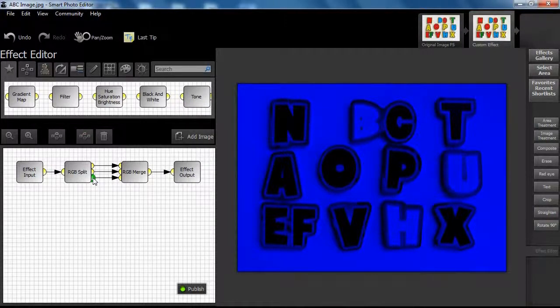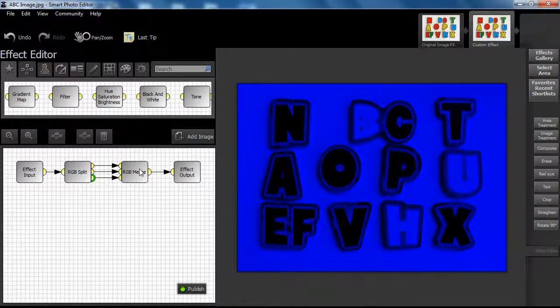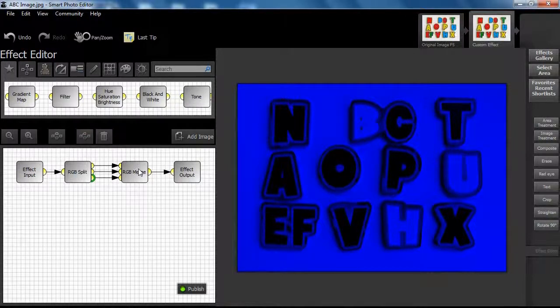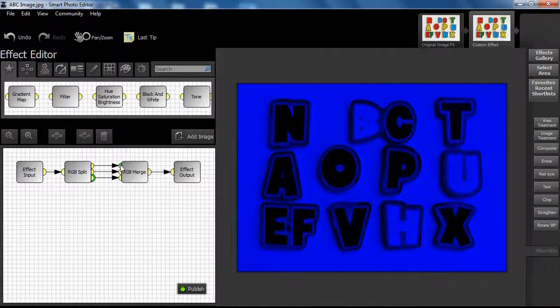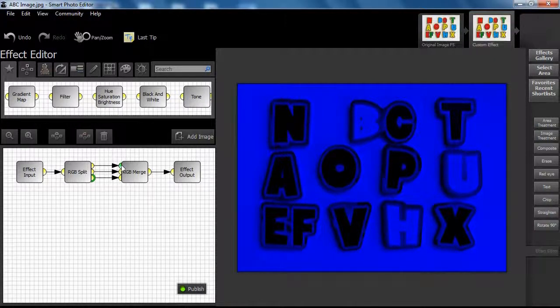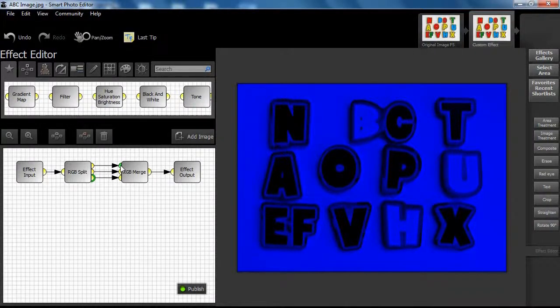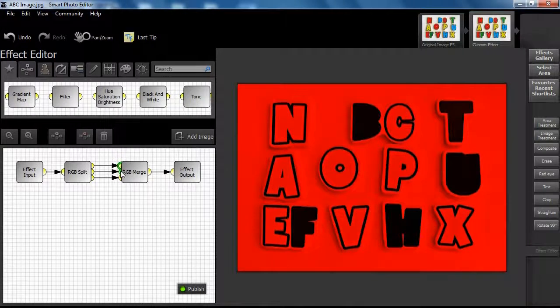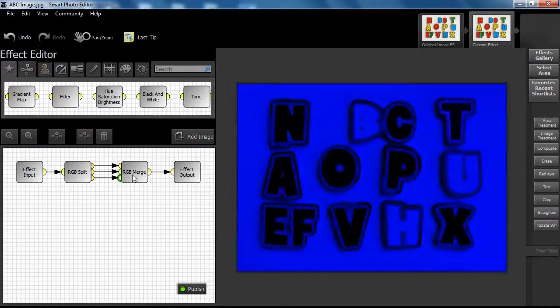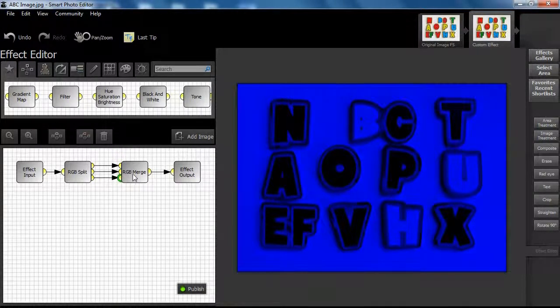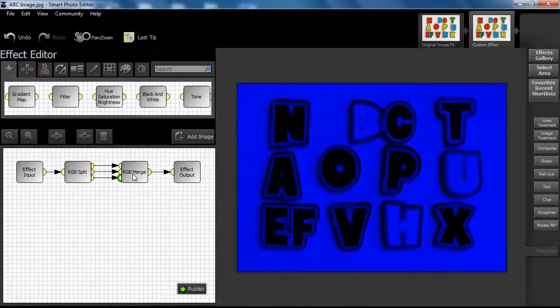When we examine the inputs to the RGB merge node in respect of the way we have made the connections, you can easily see the three distinct channels ready to be merged. When merged, the output to the RGB merge node shows the result, exactly the same as the original.